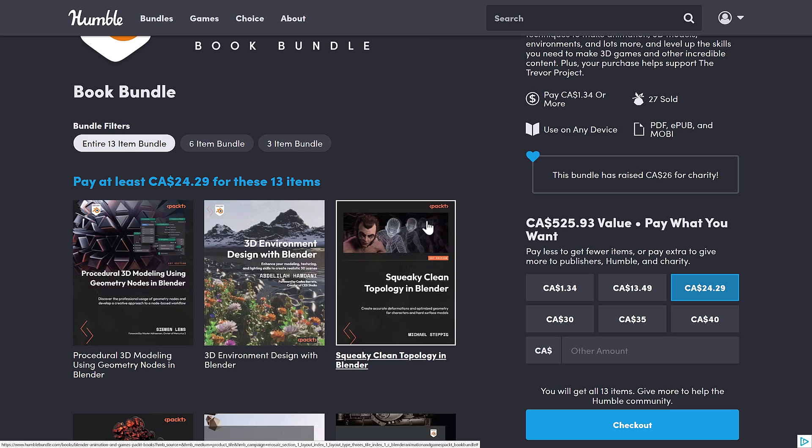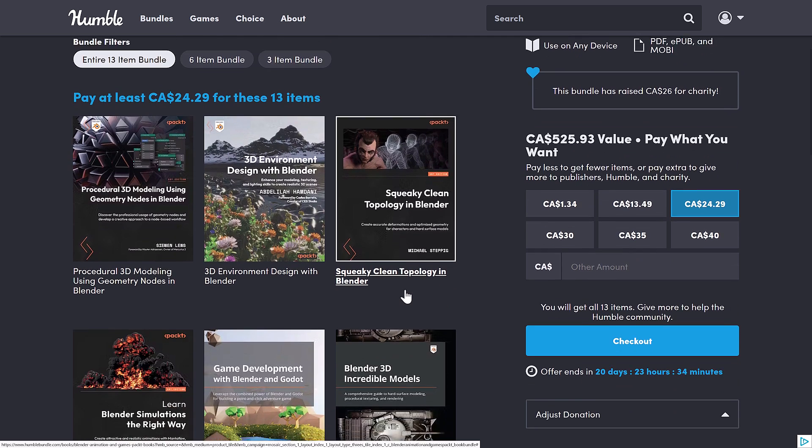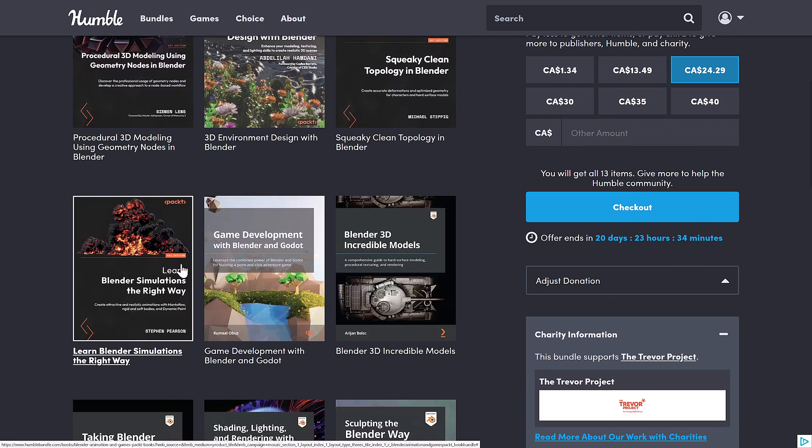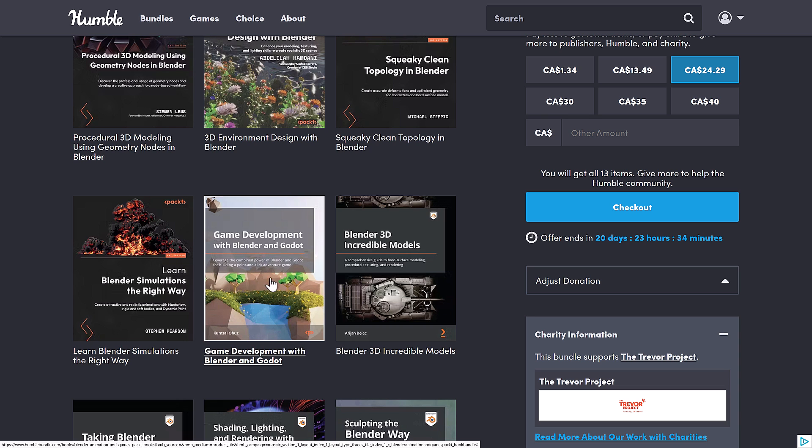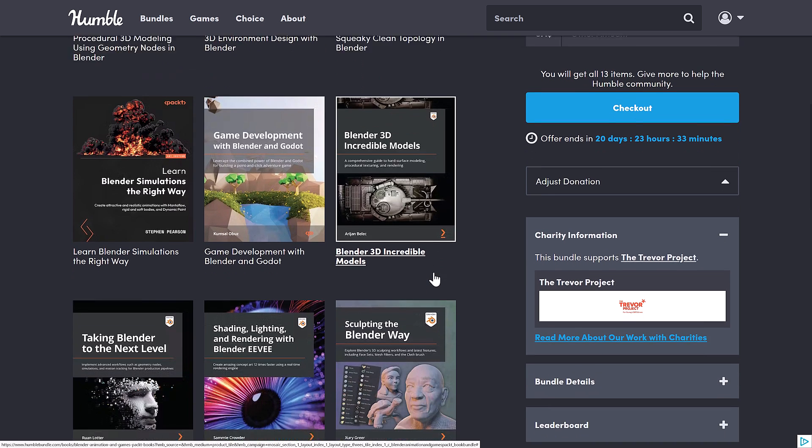So we've got the Procedural 3D Modeling using the Geometry Nodes in Blender. 3D Environment Design with Blender. The Squeaky Clean Topology in Blender. The Learn Blender Simulations the Right Way. Game Development with Blender and the Godot Game Engine.